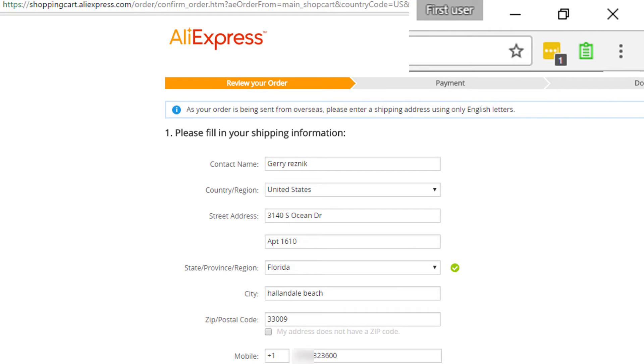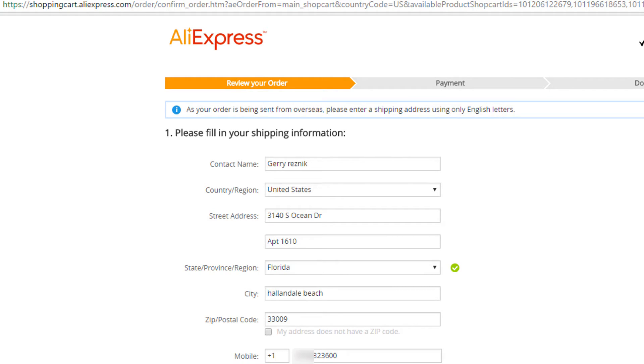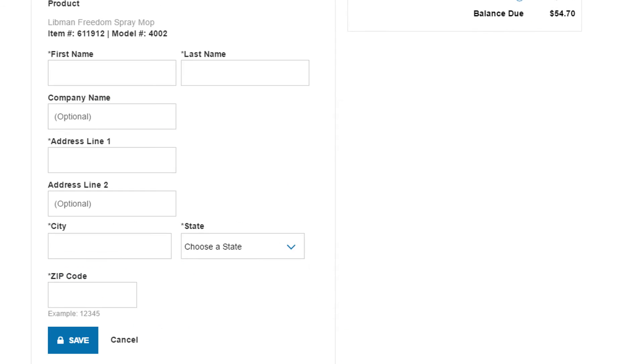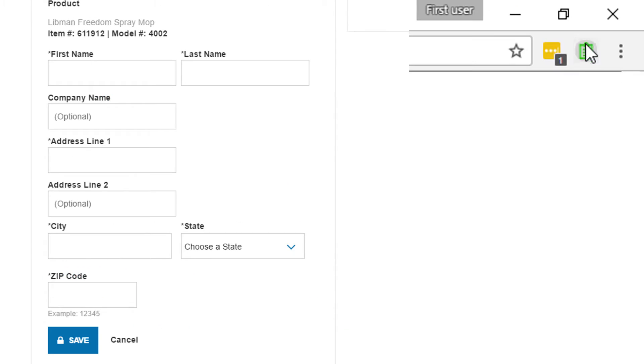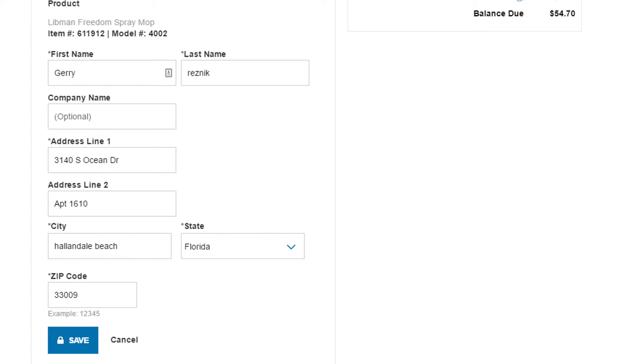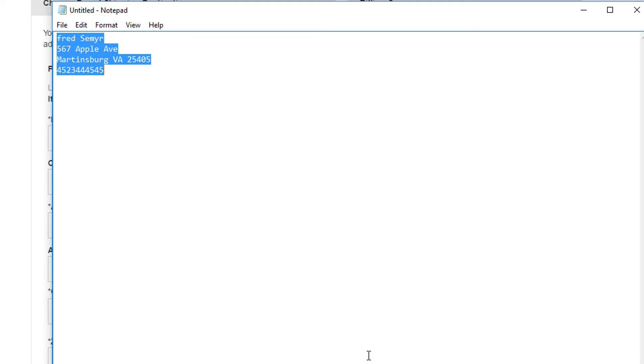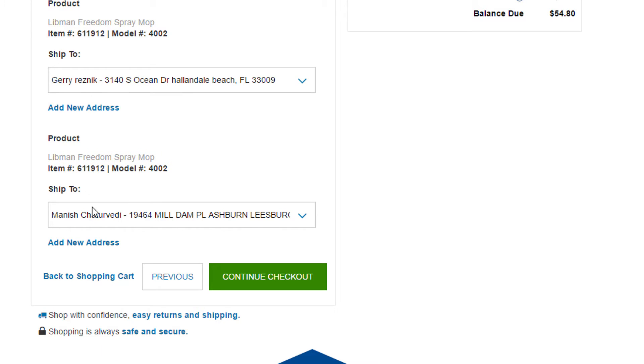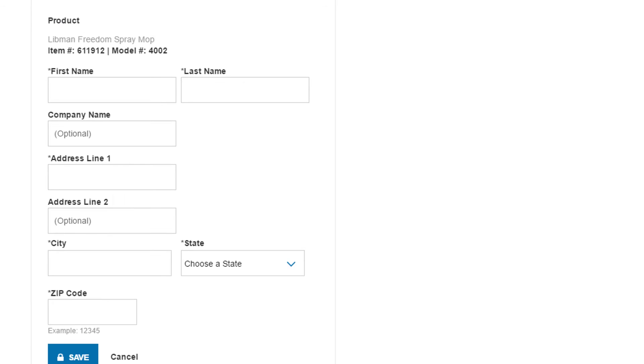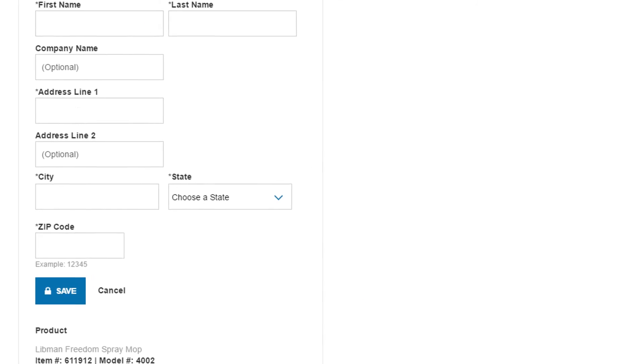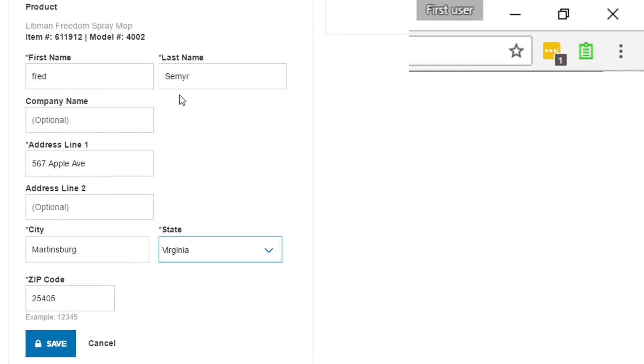AliExpress. Lowe's. Now Lowe's is interesting because they actually have the ability to use multiple shipping addresses as well. If you're using Lowe's, what you're going to want to do is add a new address. Click add a new address on the first, not the second product. So just keep adding a new address for the first item on your list.